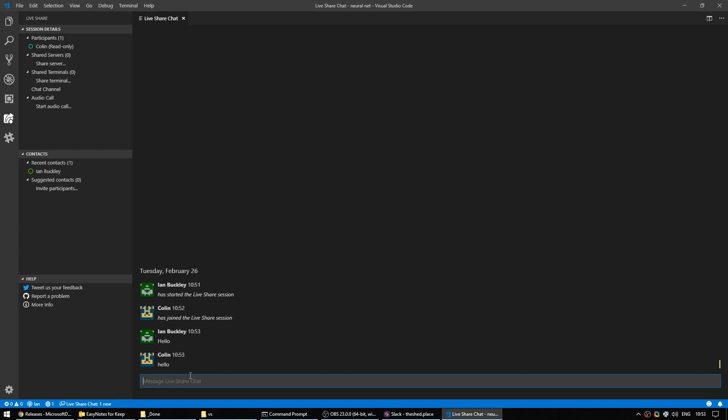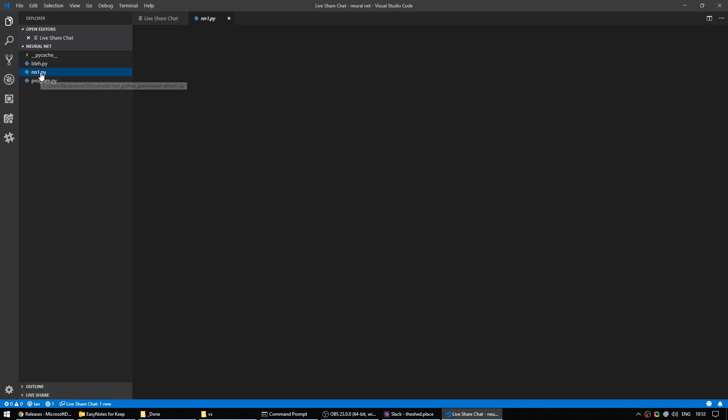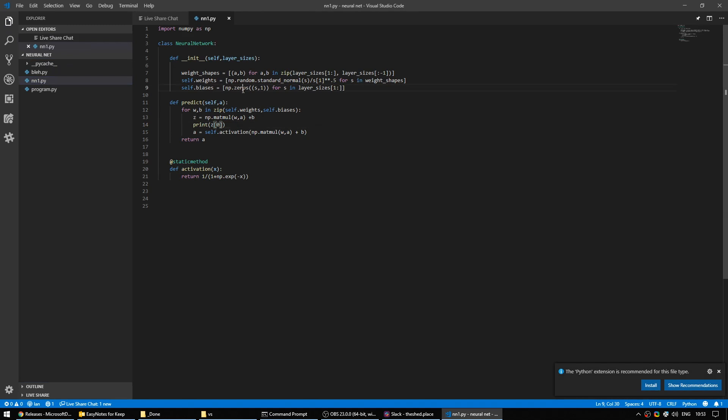However, if I was to open up some code, for example, this neural network code that I do not understand in the slightest, if Colin enters this channel and tries to change it, he can't. You can't see him here. No matter where I click in the code, you cannot see. As you're about to see, however, if you're actually collaborating with someone, it's completely different.